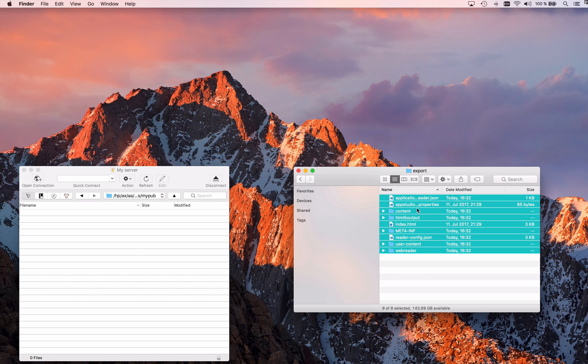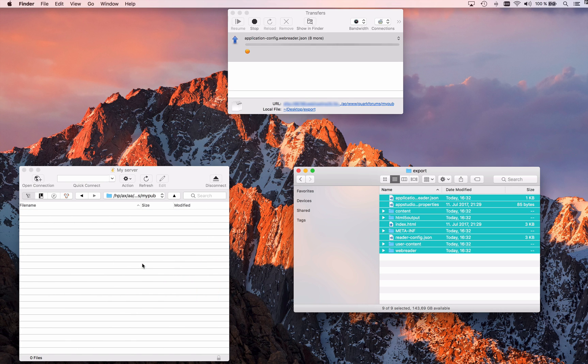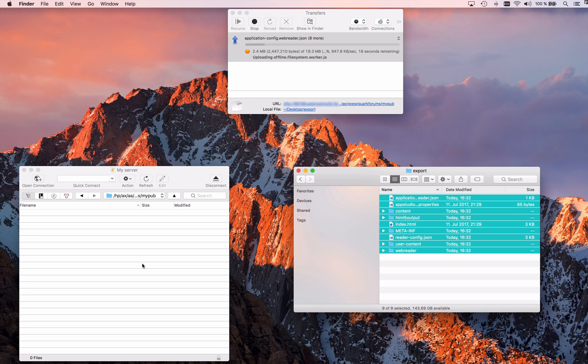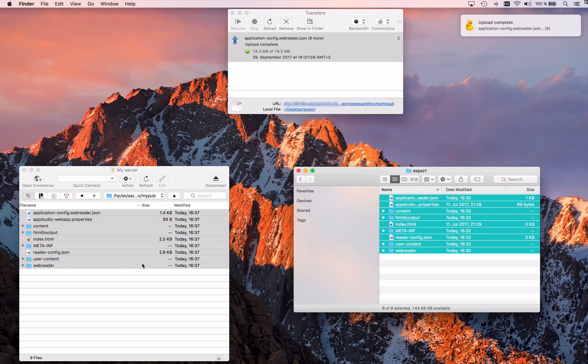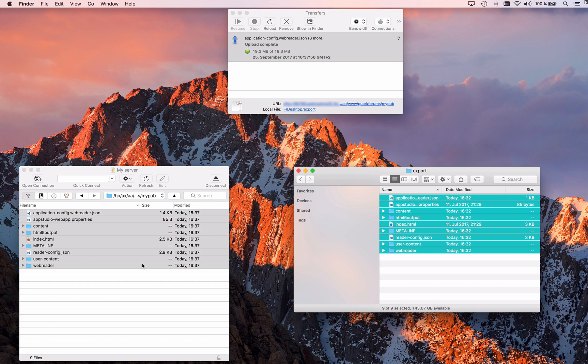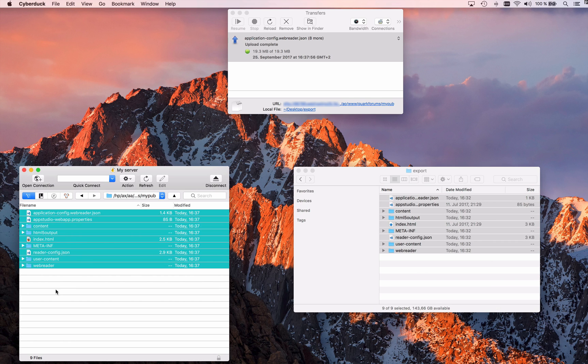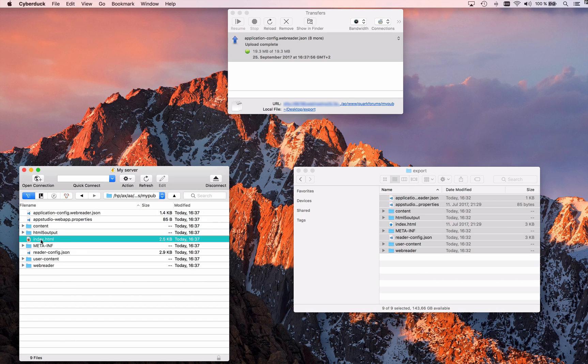Next thing I do is just copy and paste everything over. I'm copying everything from my Finder to my web server using the FTP tool. Now I would have to do quarkforums.com/mypub, that's my folder, slash index.html. That's really my starting point for my HTML5 publication.